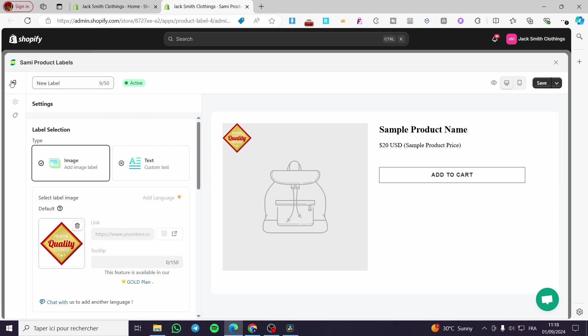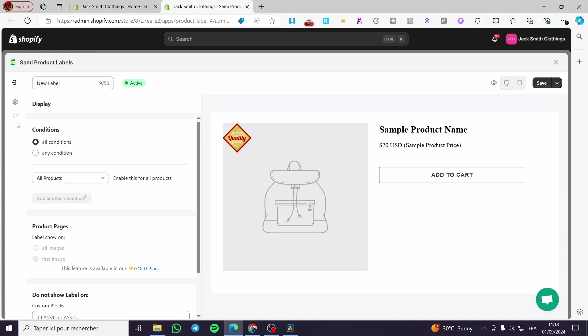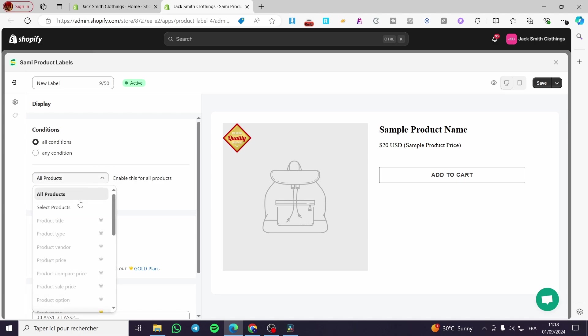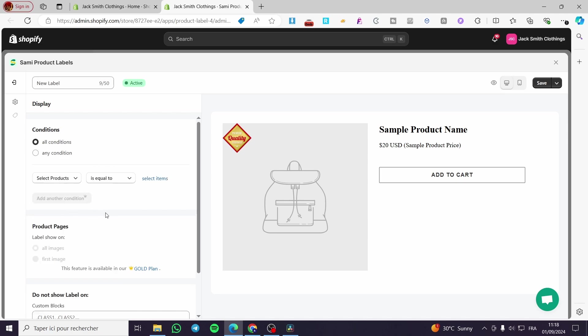Here we have on the left side a tag or label named Display. For the condition, you are going to set it to All Conditions. For the product, you are going to select the product that you want. Make sure to set it equal to Select Item.